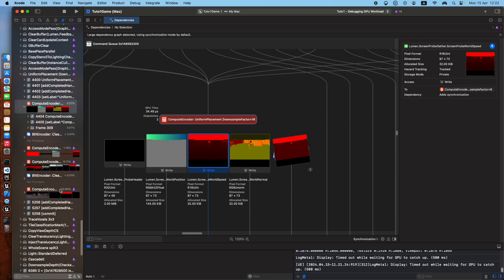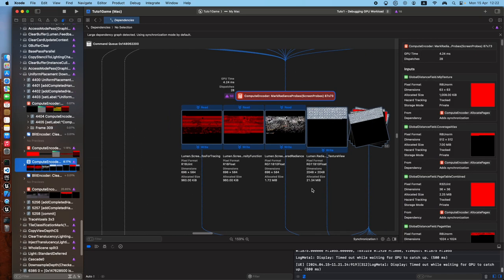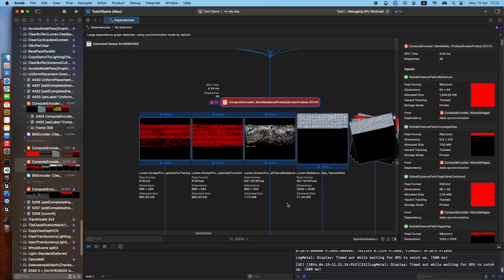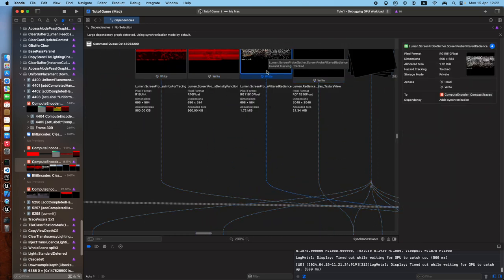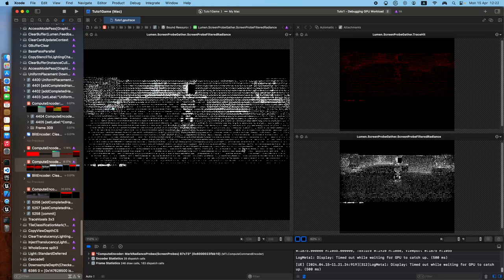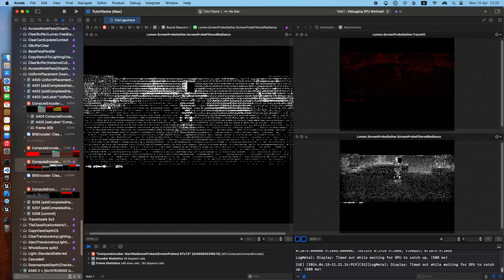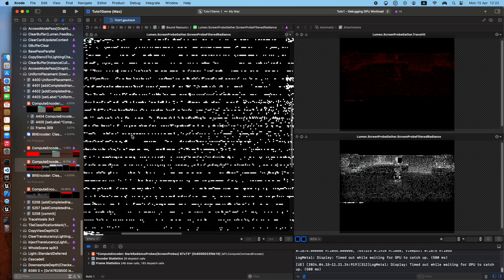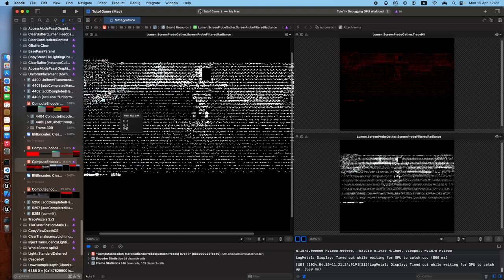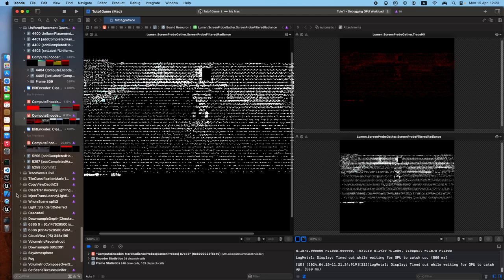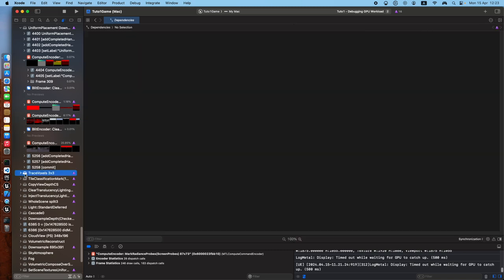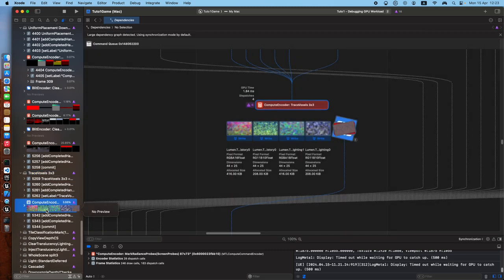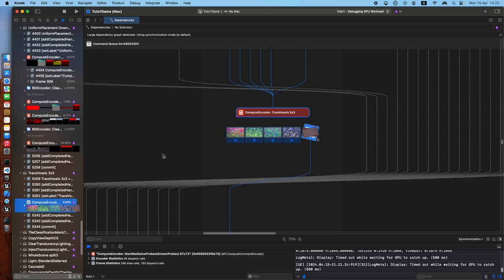Summarized, you can see meshes and stuff like in other places. Oh wow, this is quite interesting. Wow. Is this the indirect light, what is it, the cache, what is it called, Lumen Screen Pro Gather. Right, trace voxels, so you can browse also from here. Wow, interesting.